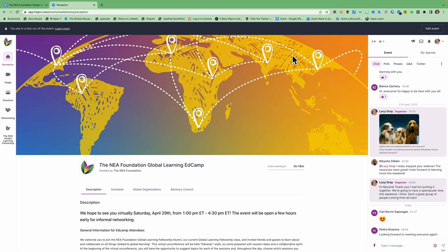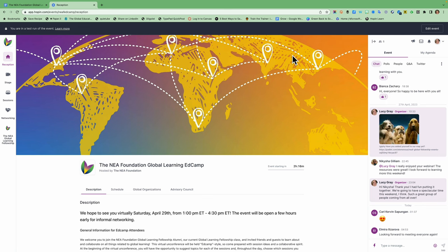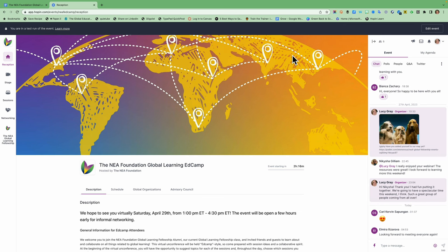So on the left hand side you're going to see several buttons for navigating. In the middle you're going to see some information including the description of the event with important information, the schedule, global organizations that are participating, and our advisory council.